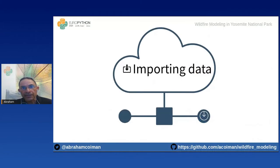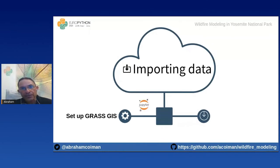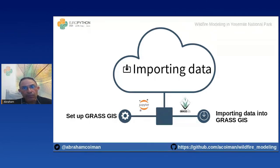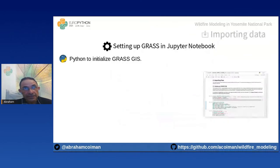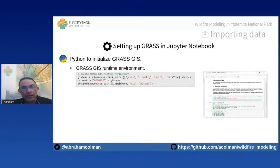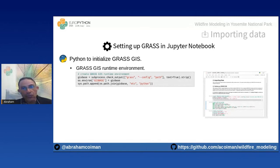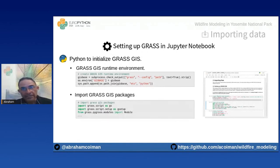Importing data for wildfire modeling is a two-step process. First, we set up our development environment to use GRASS GIS inside our Jupyter notebook. Second, we import the data obtained through Google Earth Engine into GRASS GIS. To set up GRASS GIS in Jupyter, we use Python to initialize it: we create a GRASS GIS runtime environment by passing the directory where GRASS GIS is located and tying it to the Python GRASS directory, then import the required GRASS GIS Python packages.